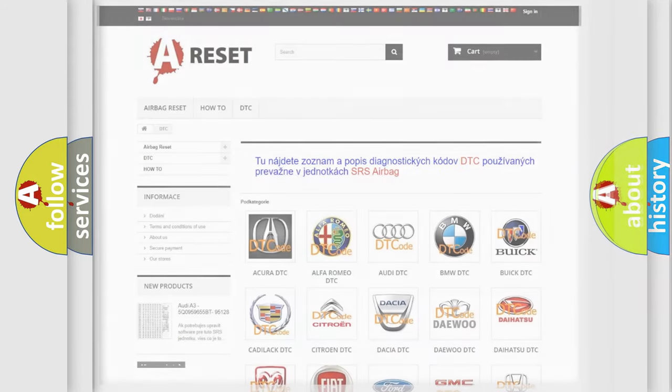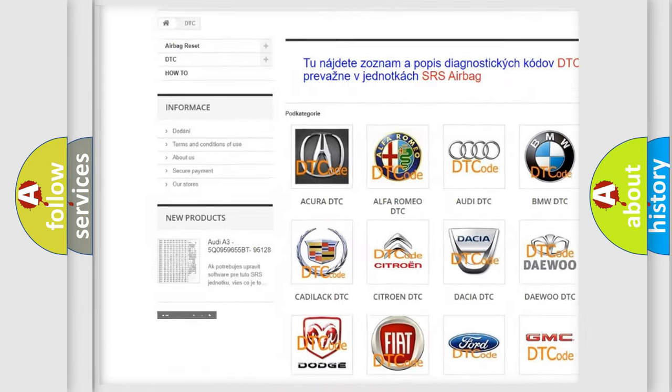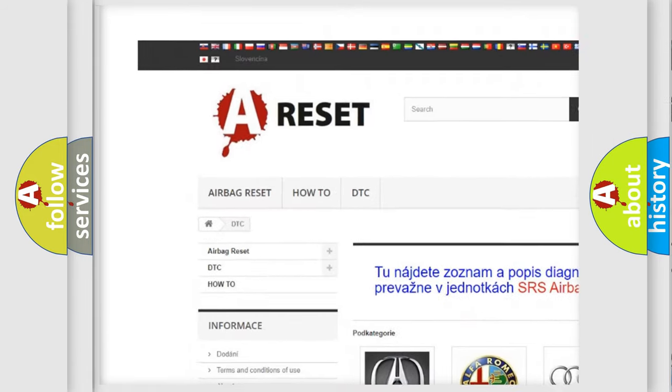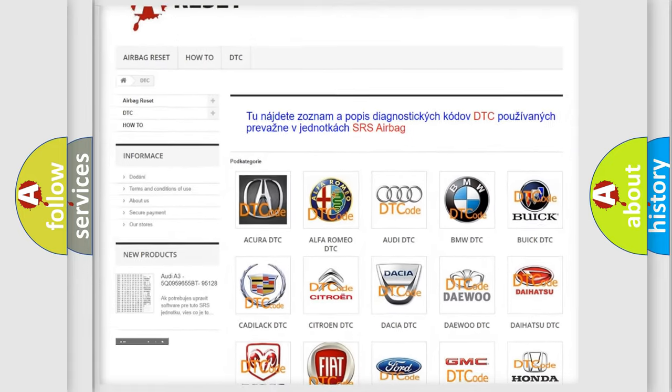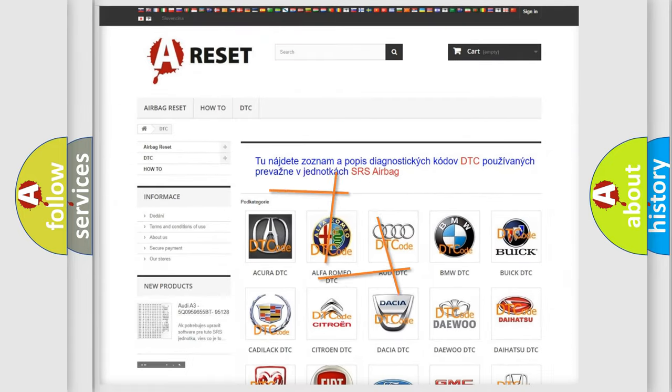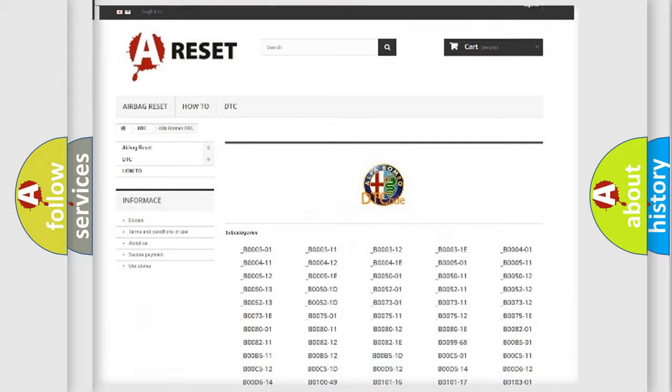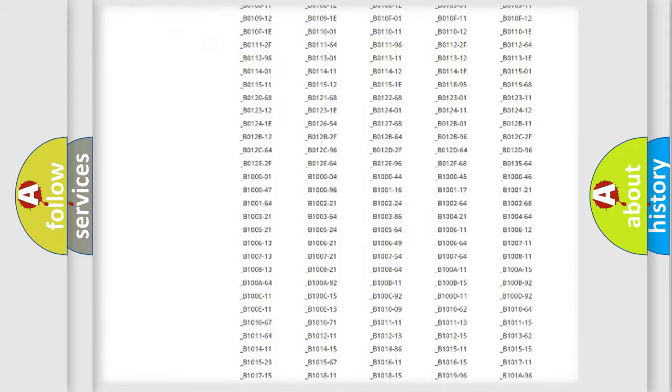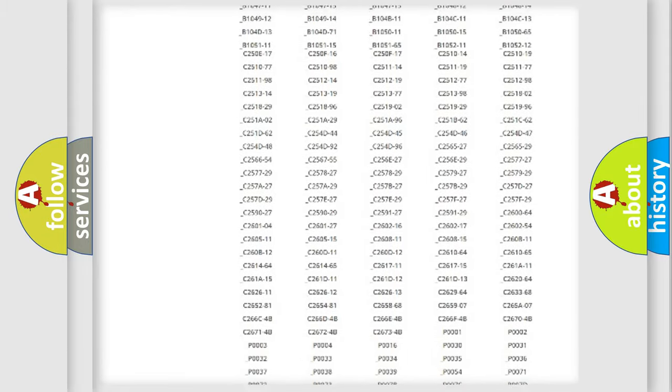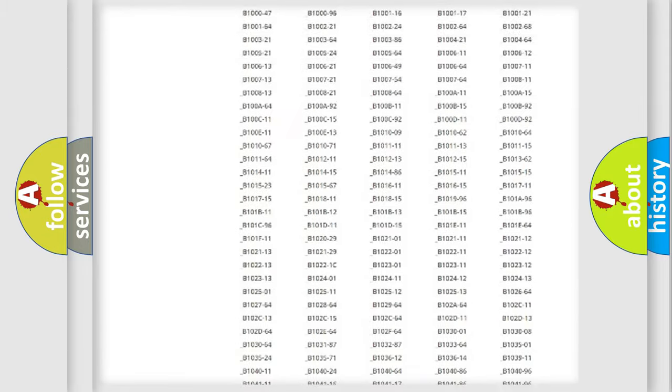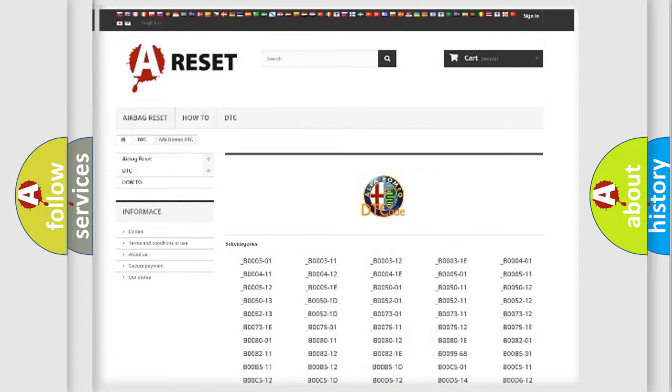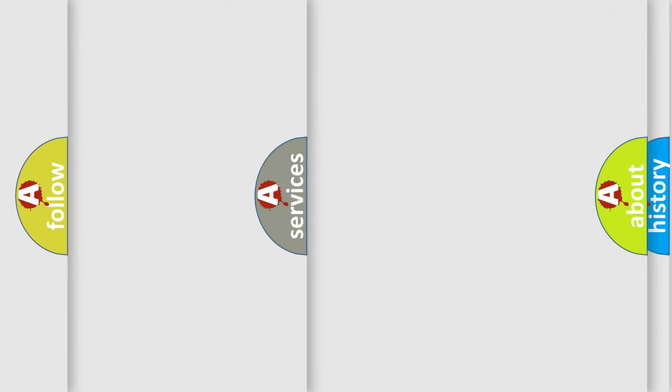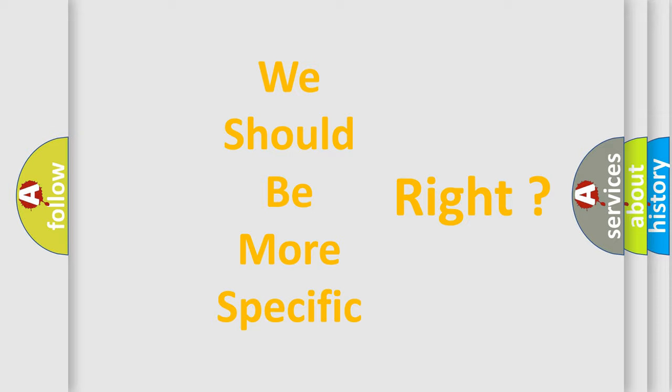Our website airbagreset.sk produces useful videos for you. You do not have to go through the OBD2 protocol anymore to know how to troubleshoot any car breakdown. You will find all the diagnostic codes that can be diagnosed in Alfa Romeo vehicles, and also many other useful things. The following demonstration will help you look into the world of software for car control units.